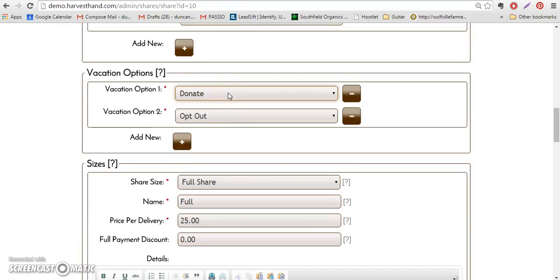If you select donate, typically what that means is the share will be donated to a local food bank or another community organization, and that share does show up on the delivery report. So the share will be made up like any other share.